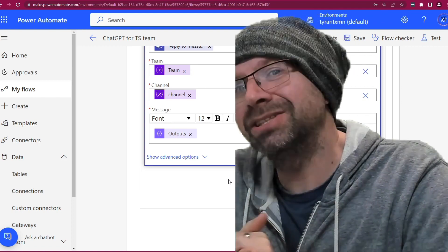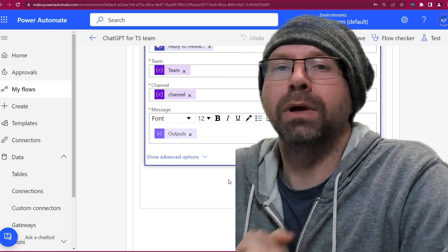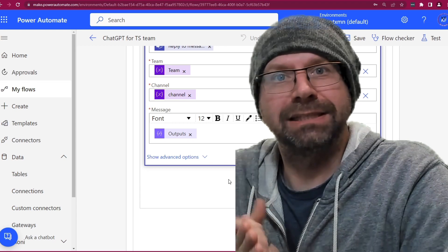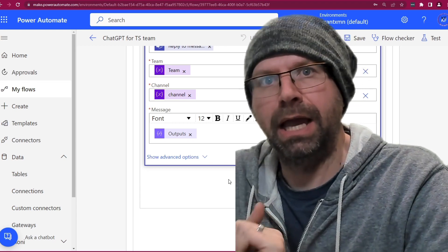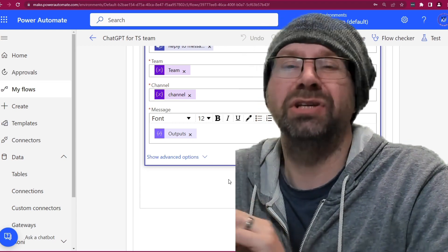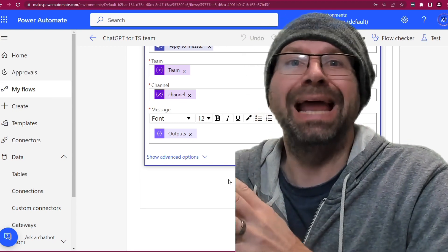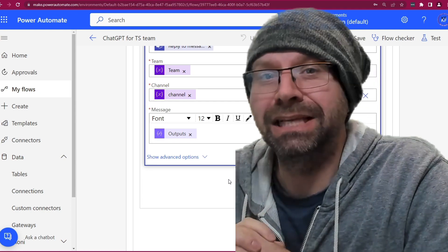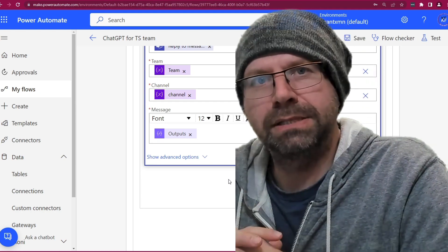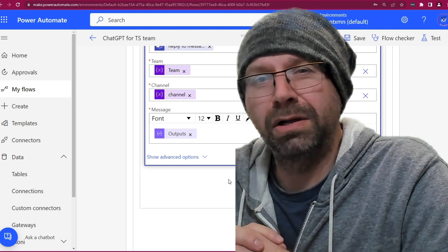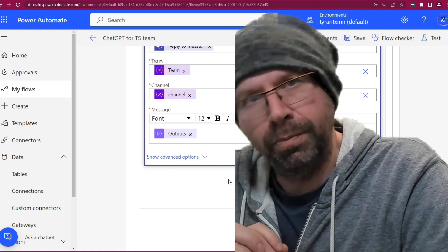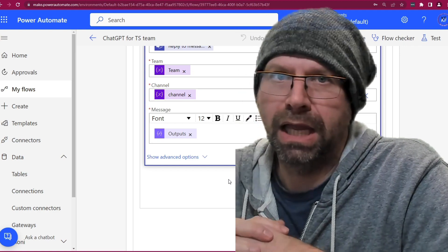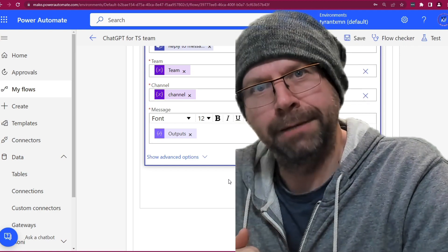I actually have another flow that works on for selected message. And so that way you can use it in any channel, and any chat even. Now that one's a little bit of a longer flow. And we'll do that another time. I hope you like and subscribe. Hope you're having a good day. See you next time today!